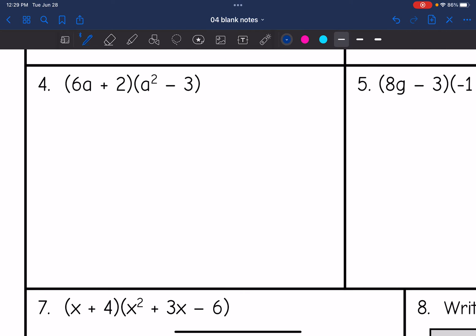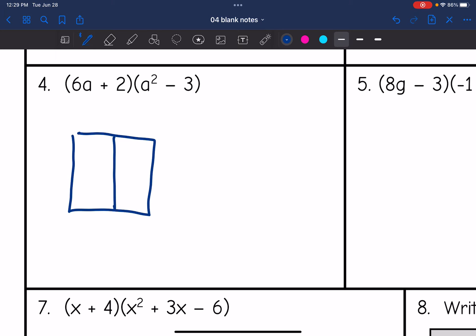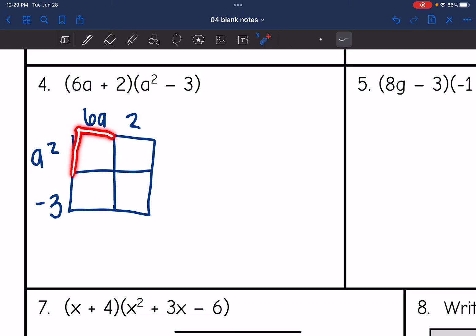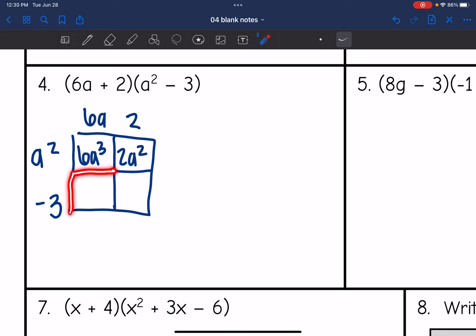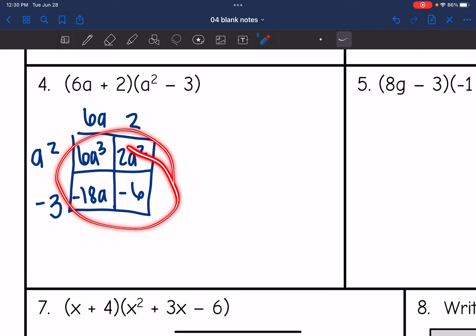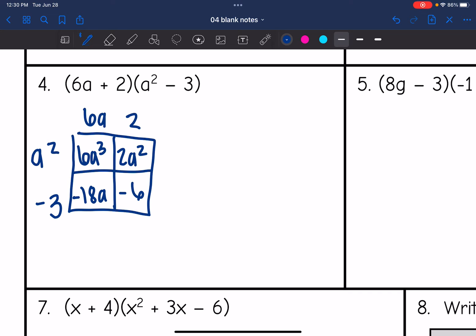Number 4 is a binomial times a binomial — use whatever method you're comfortable with. I'll use the box. 6a plus 2 on one side, a squared minus 3 on the other. a squared times 6a is 6a cubed, a squared times 2 is 2a squared, negative 3 times 6a is negative 18a, and negative 3 times 2 is negative 6. None of these terms are alike, so the final expression in standard form is 6a cubed plus 2a squared minus 18a minus 6.